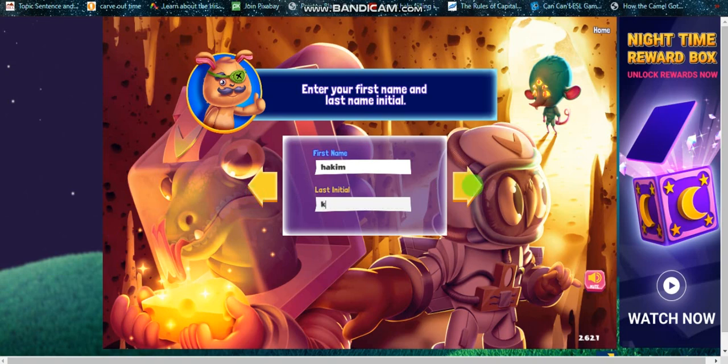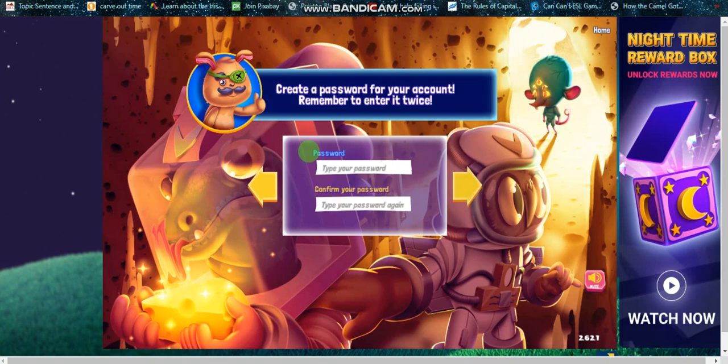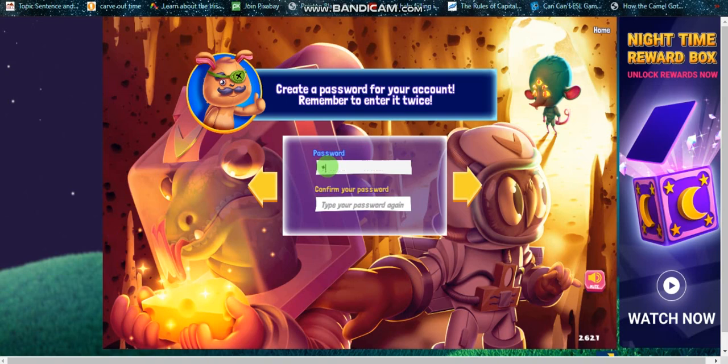And then you click on this arrow here for password. So you type your password, any password you want. For example, one two three four five. They should be five and more, so you just click here also.